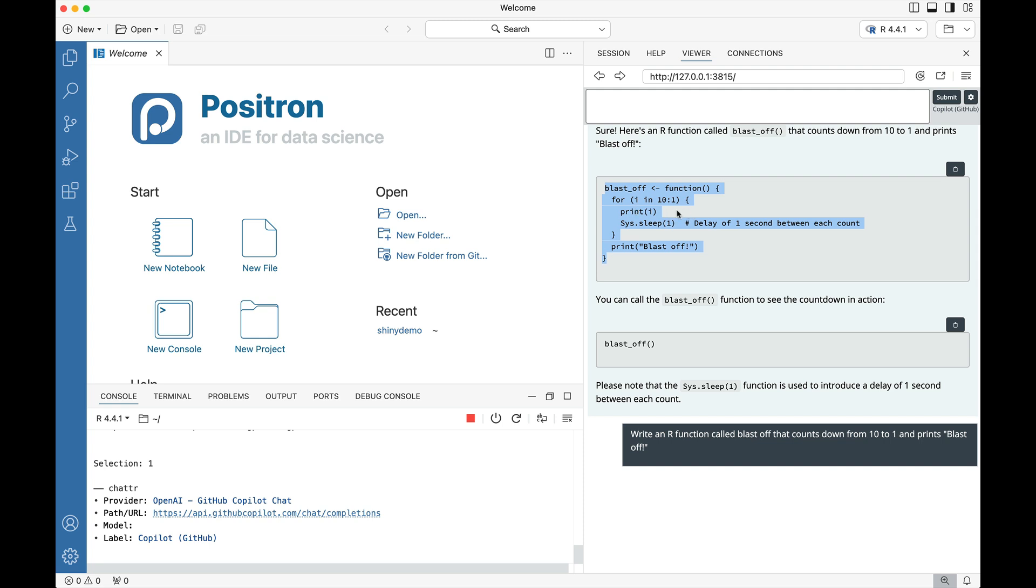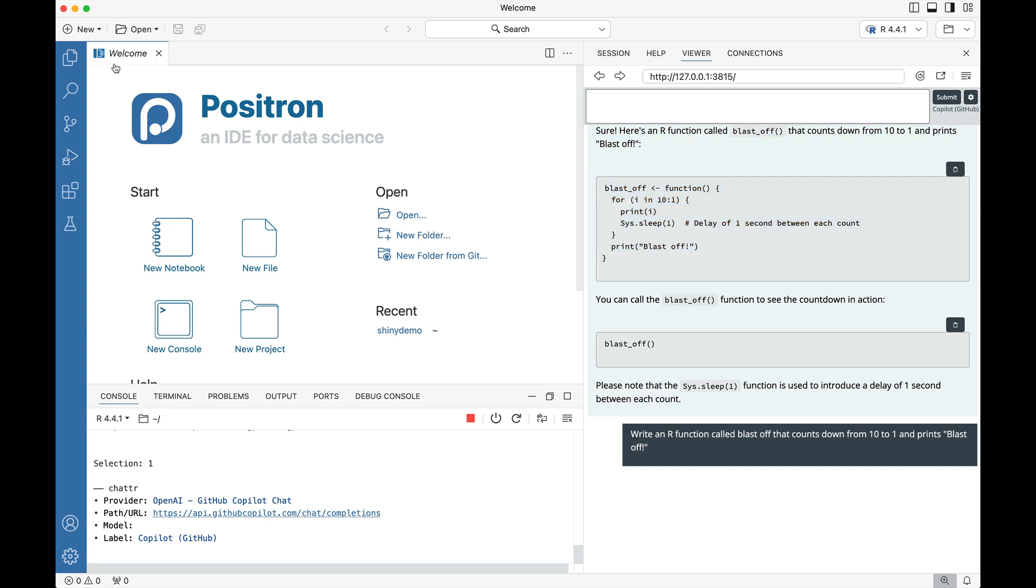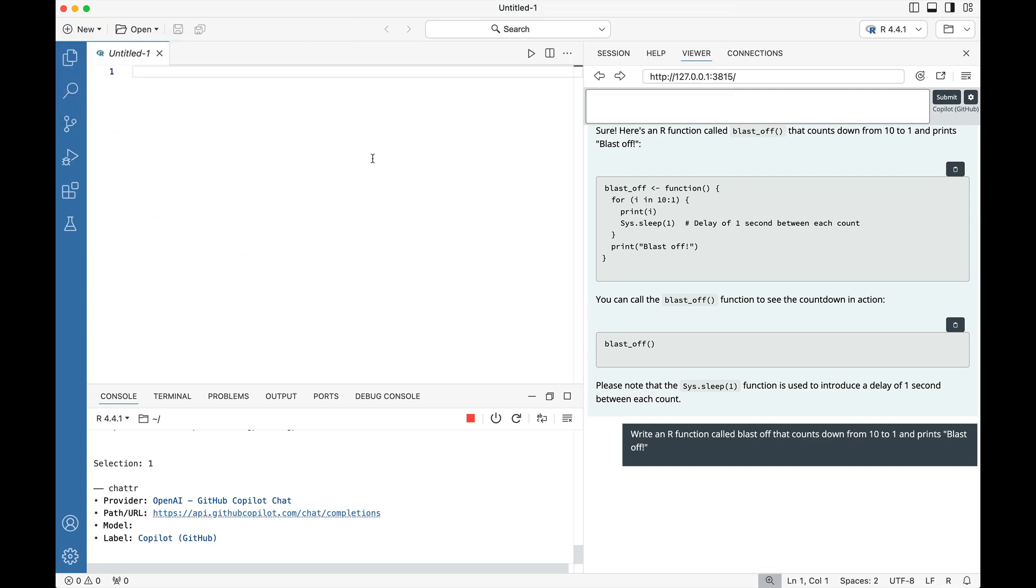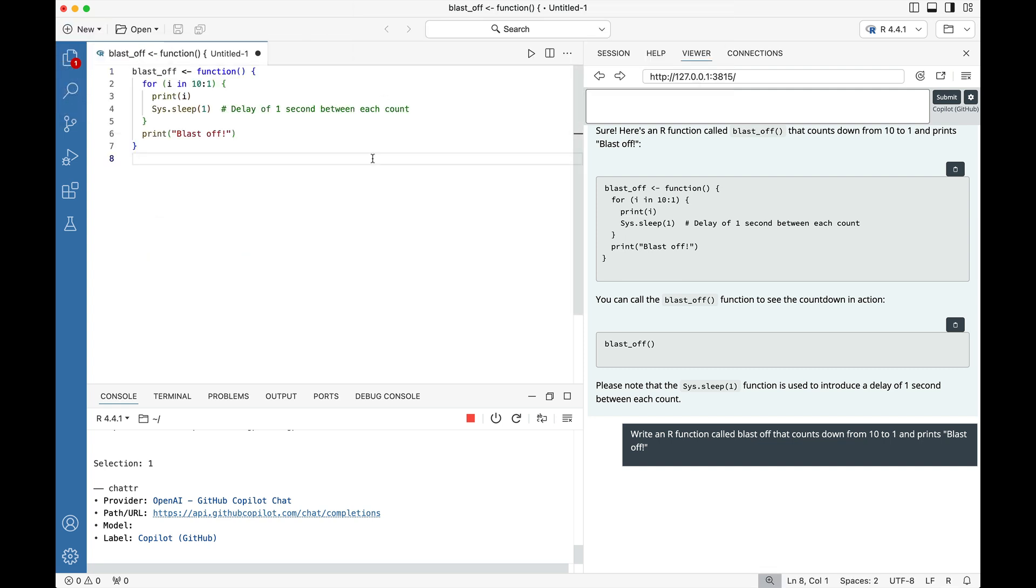So we're going to press this little copy bar or we can highlight and do command C. Next we're going to go to this new menu and say new R script and then paste that in.